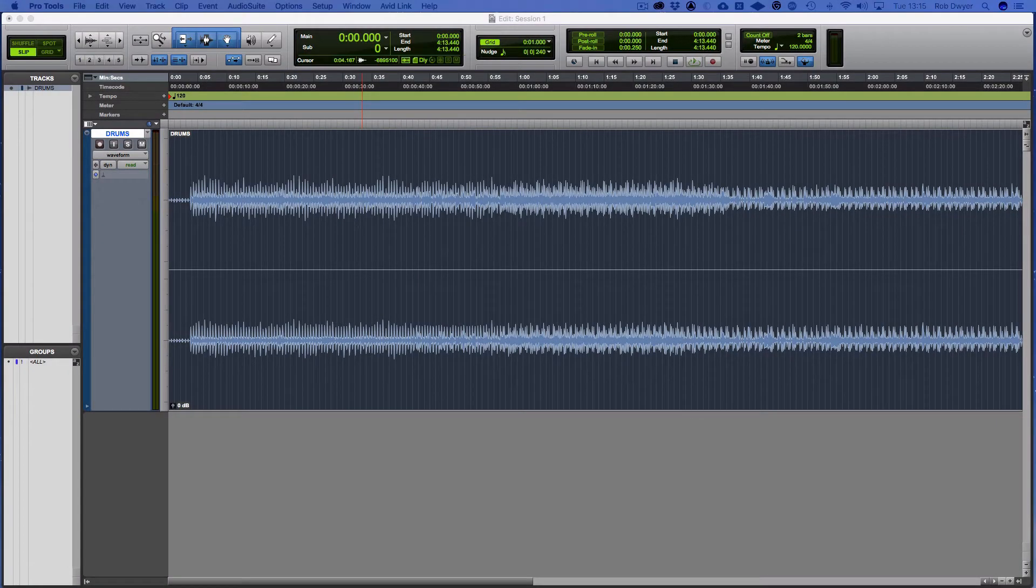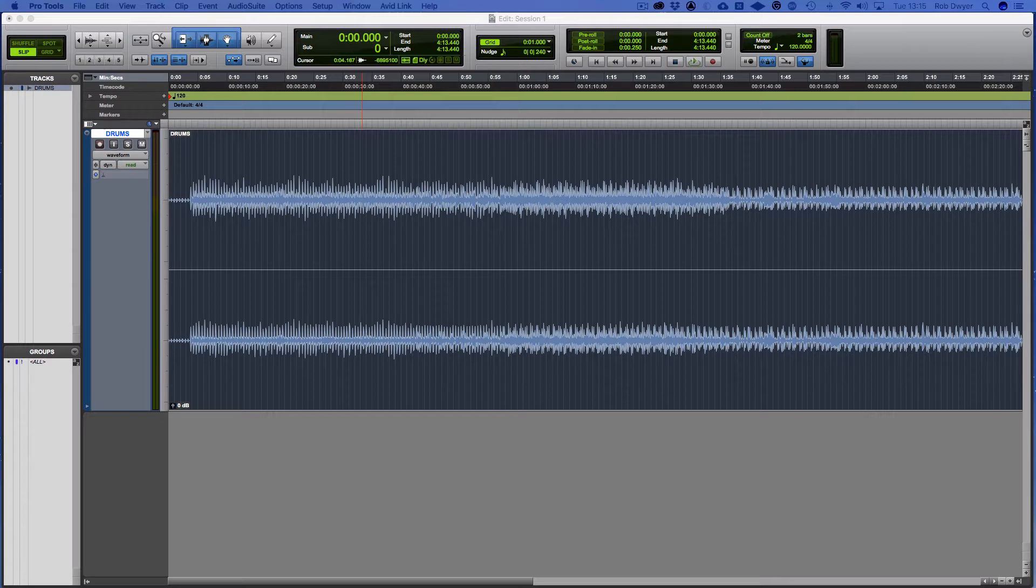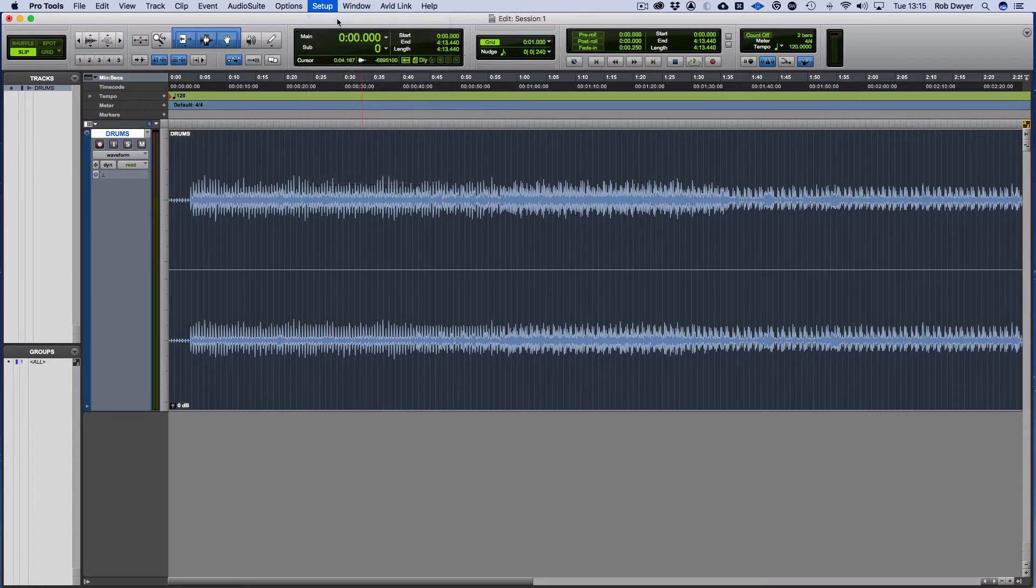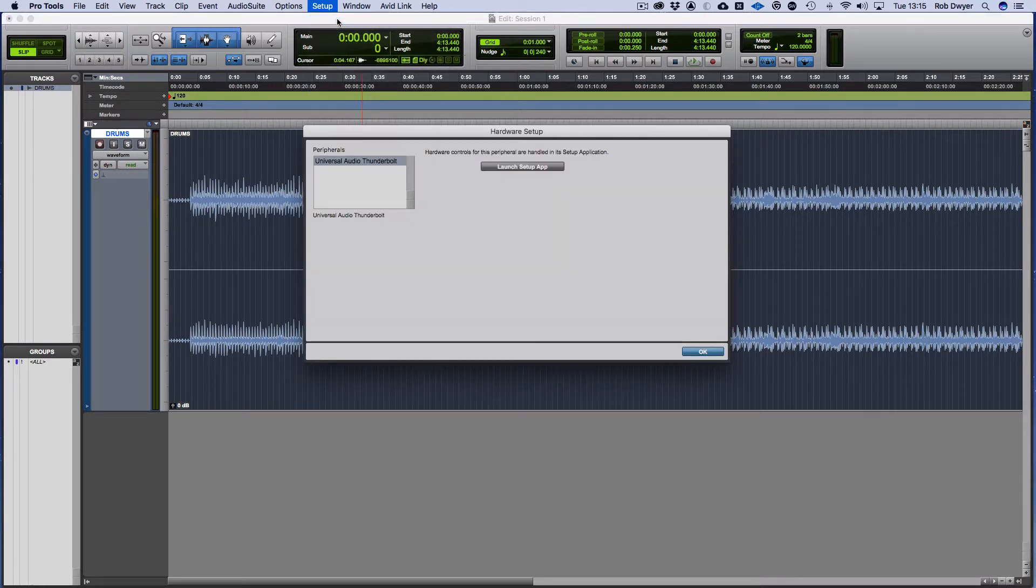In this video I'm going to be looking at the Pro Tools I/O and the setup. If I come here and look at the drop down menu, the first option you've got is Hardware. As you can see here, the hardware I've got connected to my device is the Universal Audio Apollo that's connected via Thunderbolt.